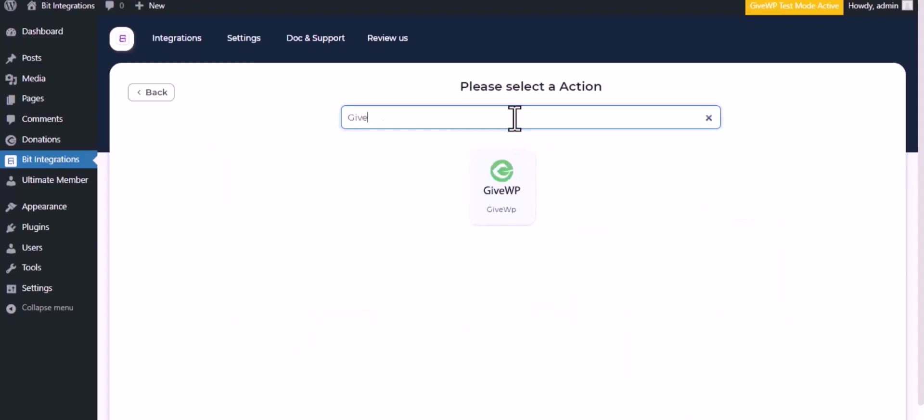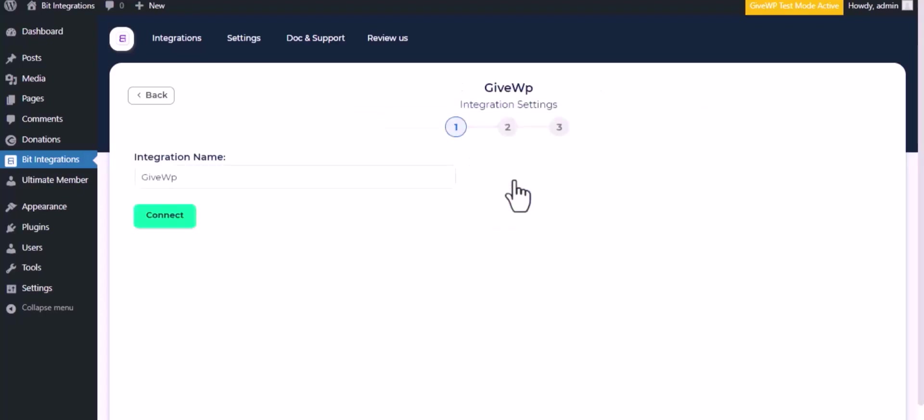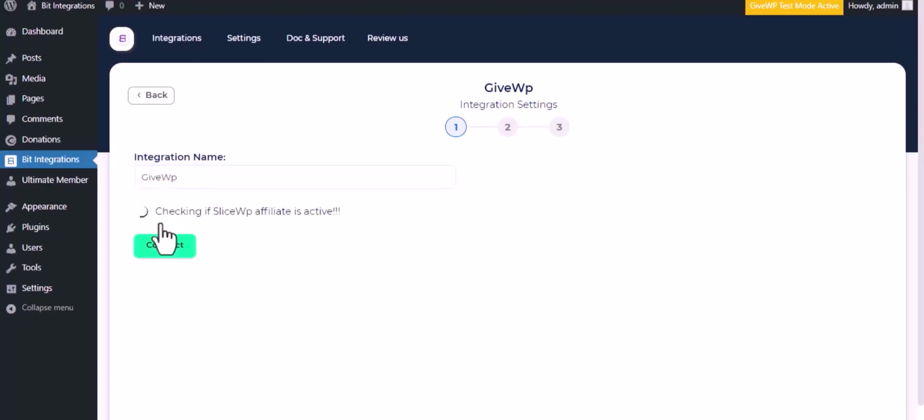Now search and select GiveWP. Give a meaningful integration name as you want and click on Connect.